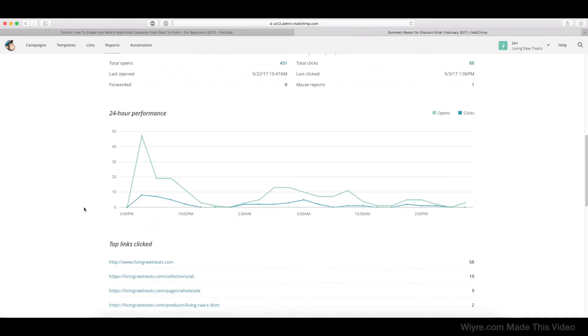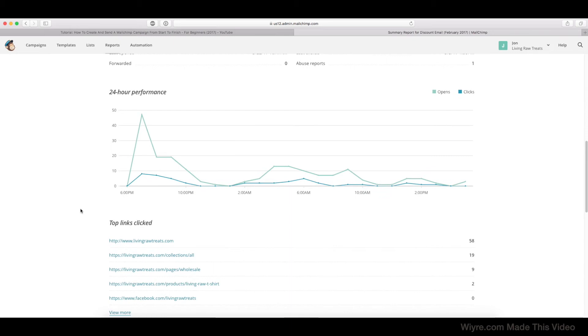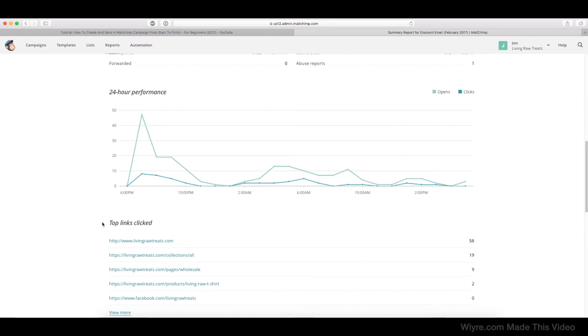The Top Links Clicked just tells you what links were clicked within the email. So it looks like the majority of people actually visited the home page of the website we were trying to advertise. And again, in a different section, I'm going to show you how we can really dive deep into where people are clicking inside the email itself.